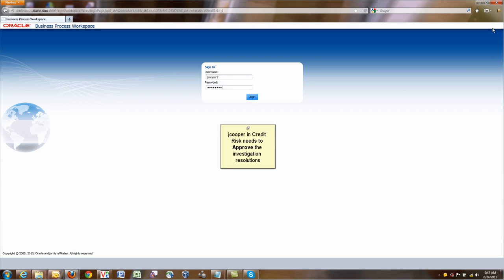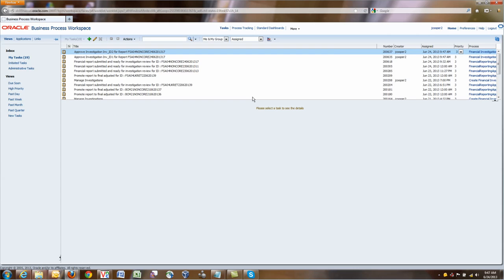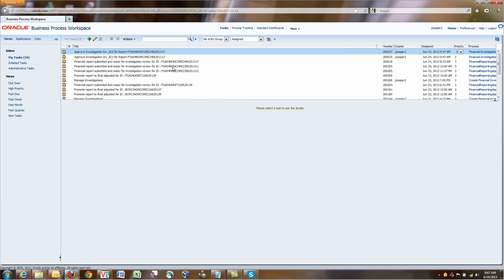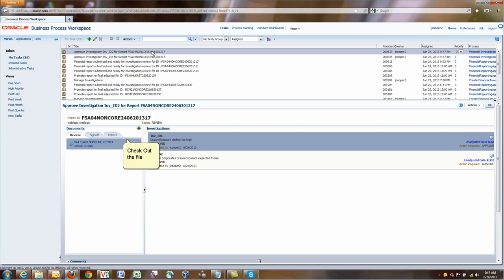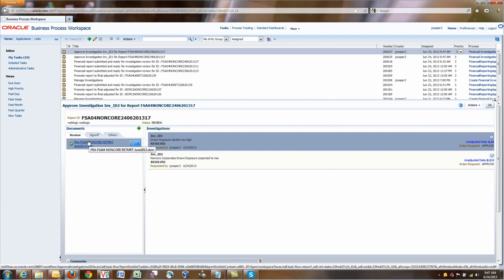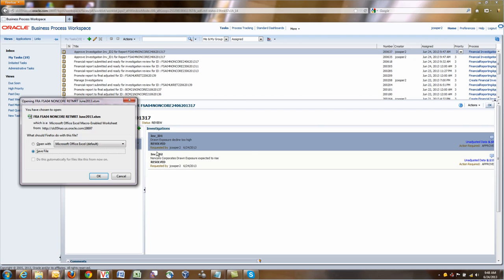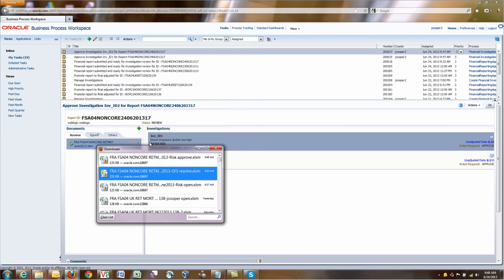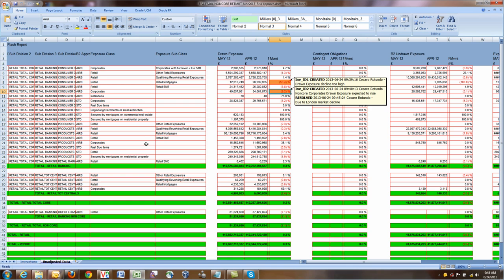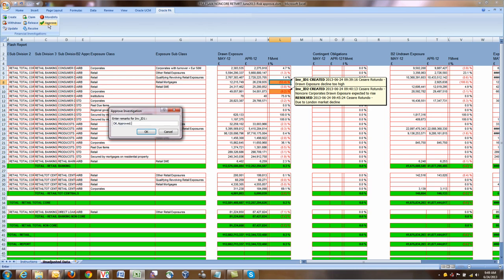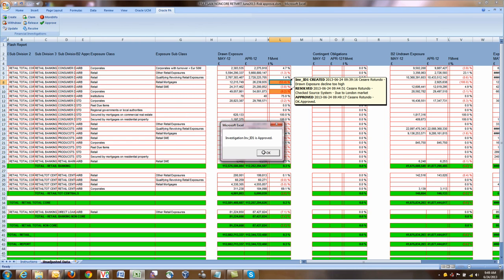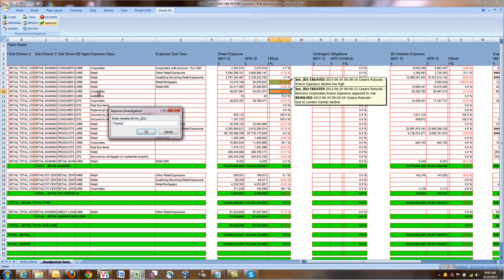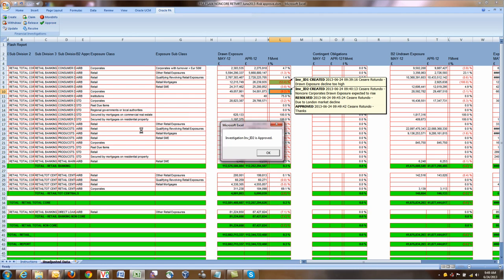The next person who needs to do something about these investigations is credit risk. They need to approve the resolution. They see two tasks generated by our FRA PA. They click on that. And to approve, they need to check out the file, open the file. They're going to save it with a different name, which is approve. They click on Oracle PA, they select Excel and they click Approve. Investigation 1 has been approved. Now Investigation 2 needs to be approved. They select it, they click on Approve, and the investigation resolution is now approved.